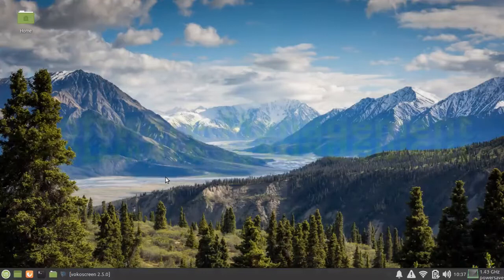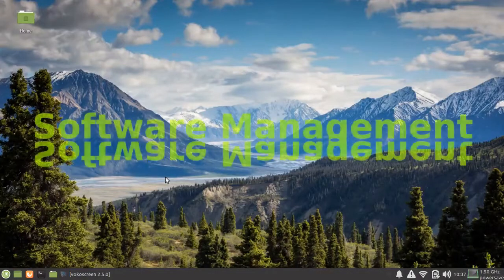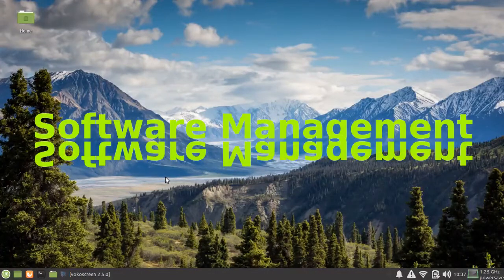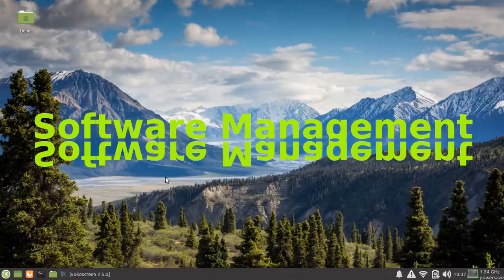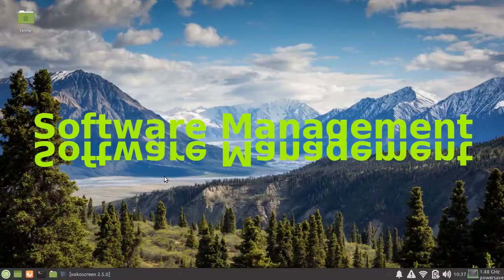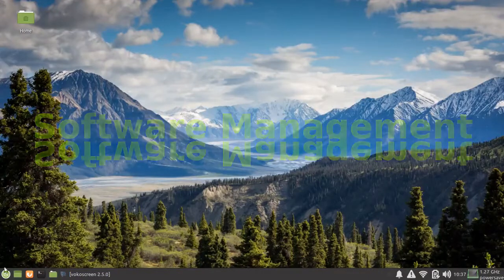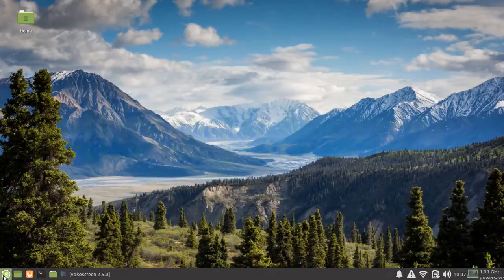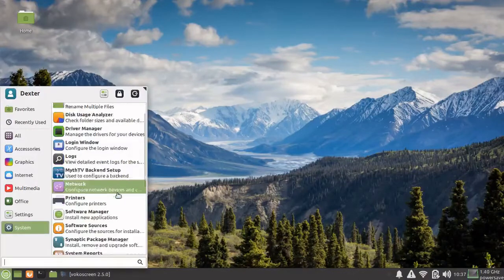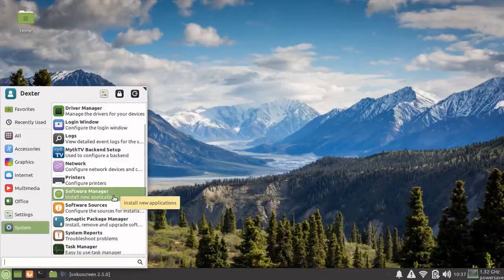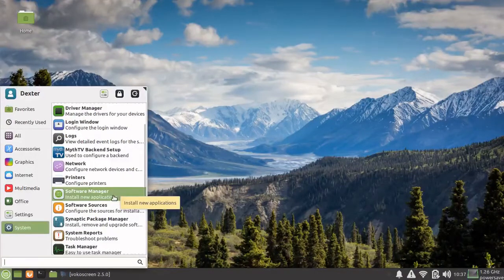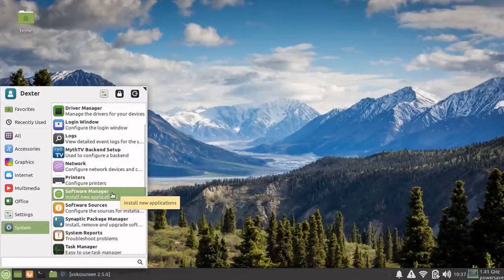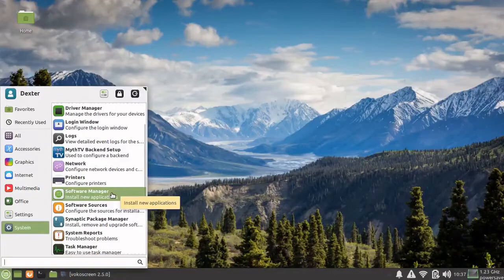Now my packages have been updated. Let's see how we can add, remove, and manage the software on our system. From your start menu, go to System and here you'll see the Software Manager. Just click on that. Of course, you could have just typed in the search and started your Software Manager that way.